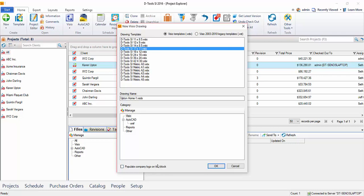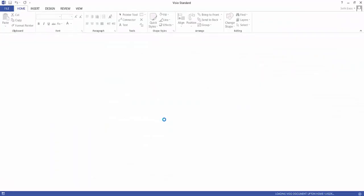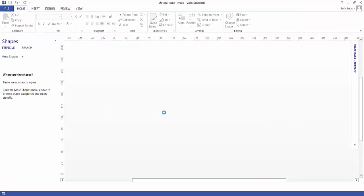And if you'd like your company logo from the company information under the control panel to populate on the Visio template, go ahead and check this box here. Hit OK, and that's going to launch Visio.